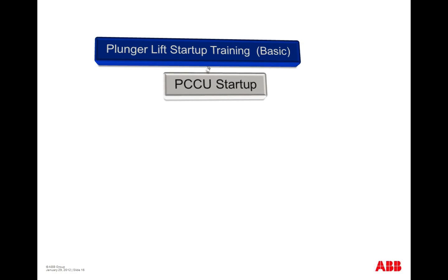We'll begin by connecting to a device with PCCU, then moving into the application list and what exactly we mean by app array registers.